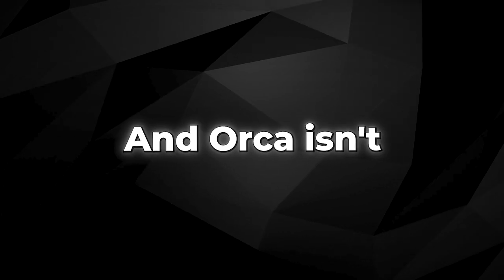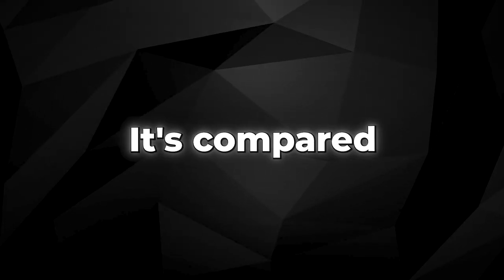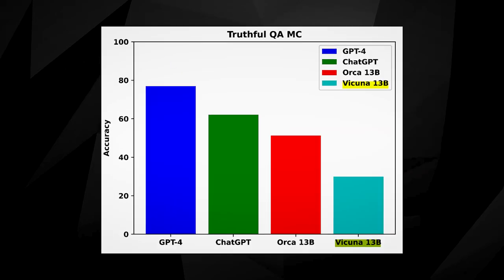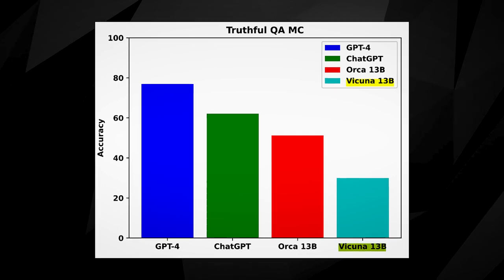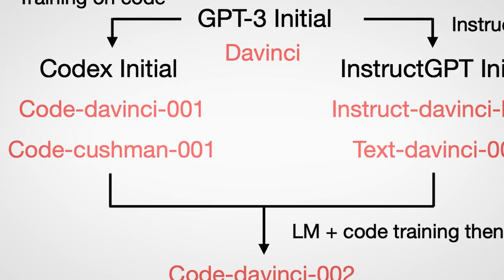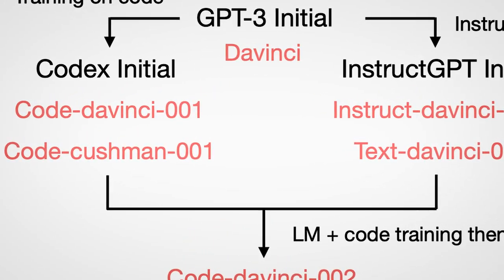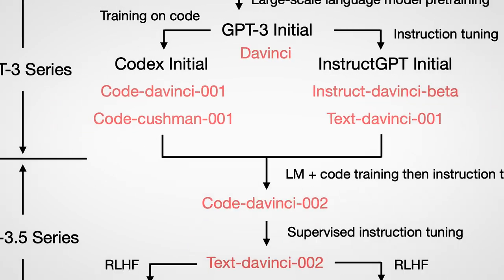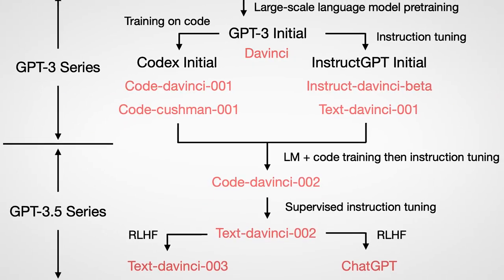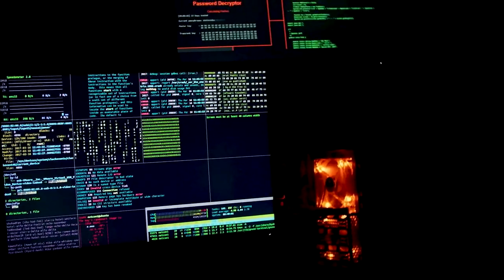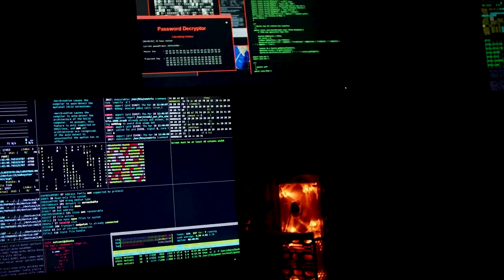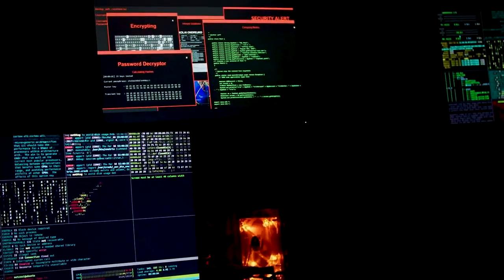ORCA isn't just tested on its own. It's compared against other models of similar or larger size. These include Vicuna 13B, text DaVinci 003, a free version of GPT-3, ChatGPT-3.5, and even GPT-4. This allows researchers to see how ORCA stands up against some of the most potent AI models currently available.